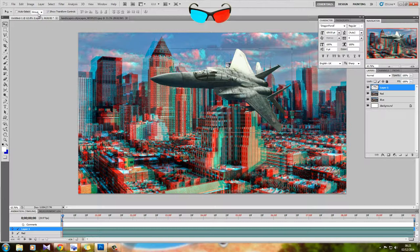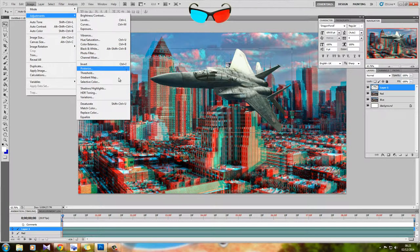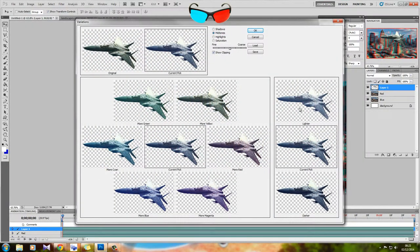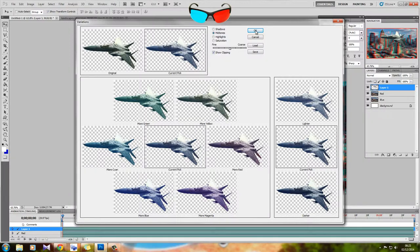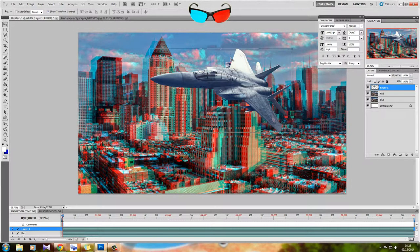First, before we do anything, we want to change the lighting on the aircraft. I can see there's a blue sky, so I want to give it a slight blue tint using the variations. If we just do that and lighten it up a little bit. There we go. That looks pretty cool to me.